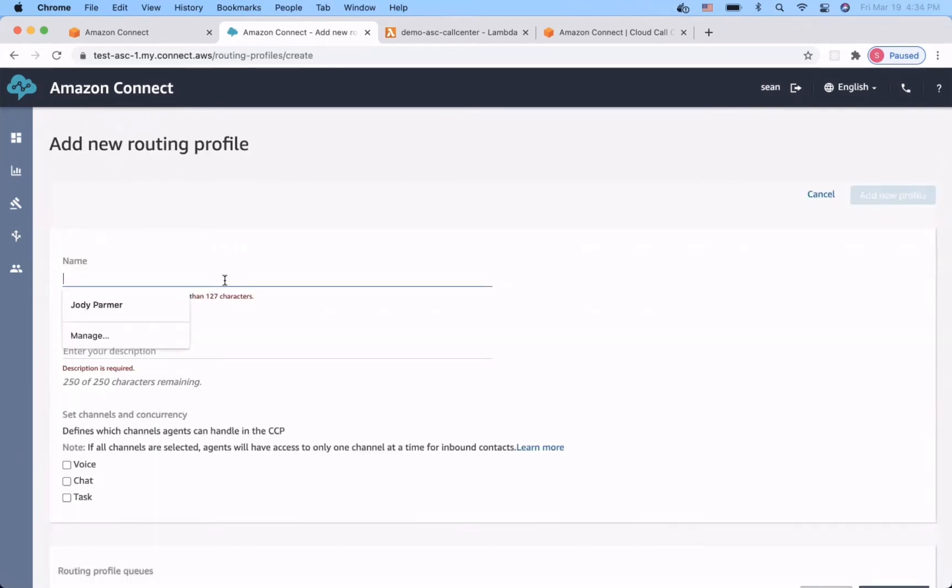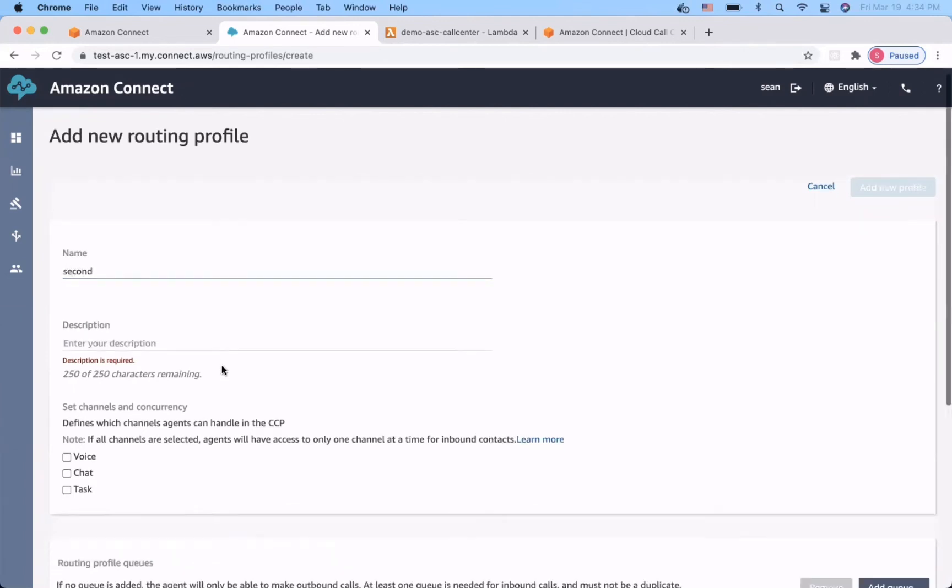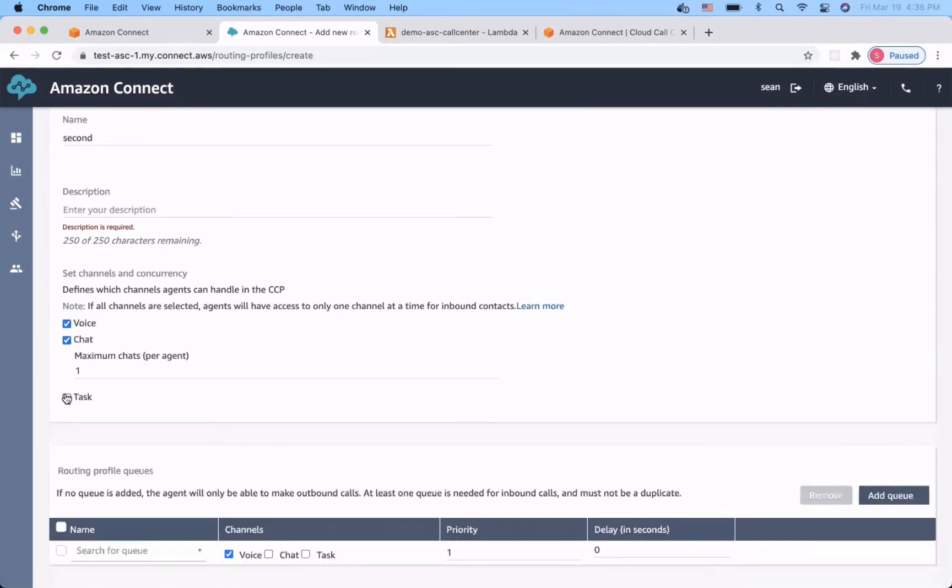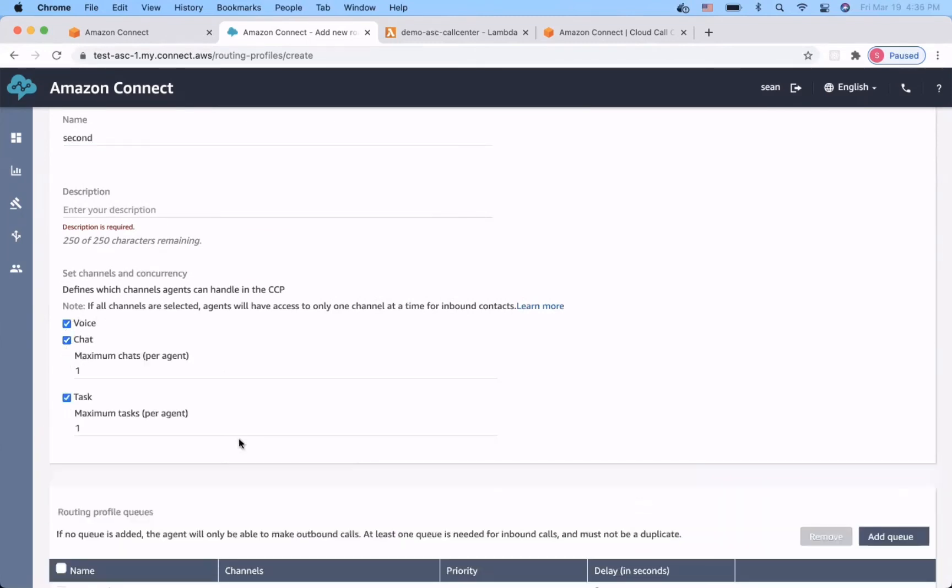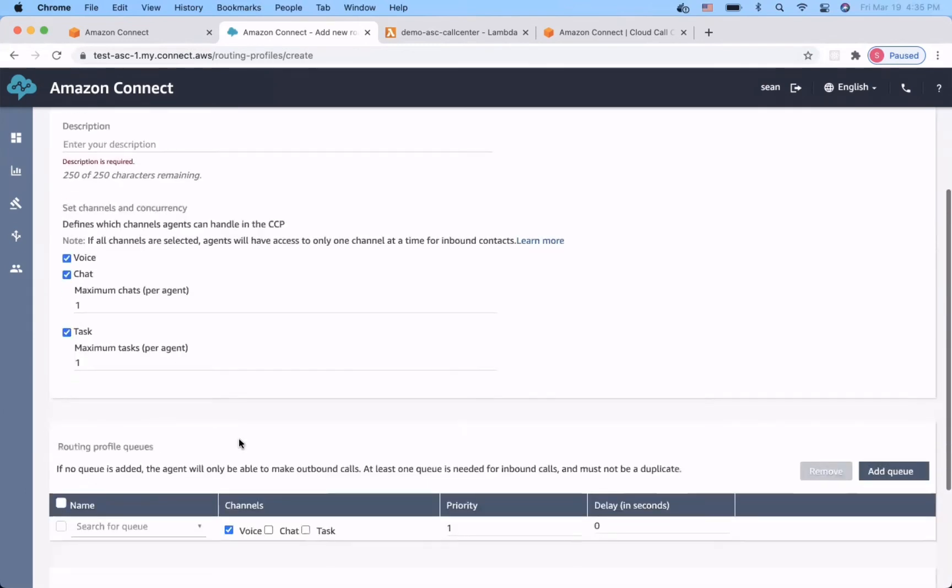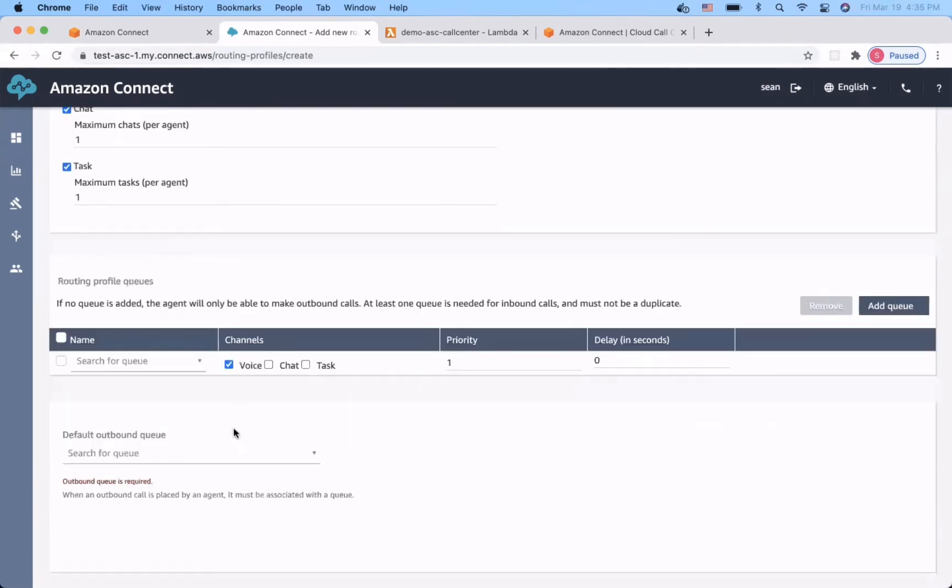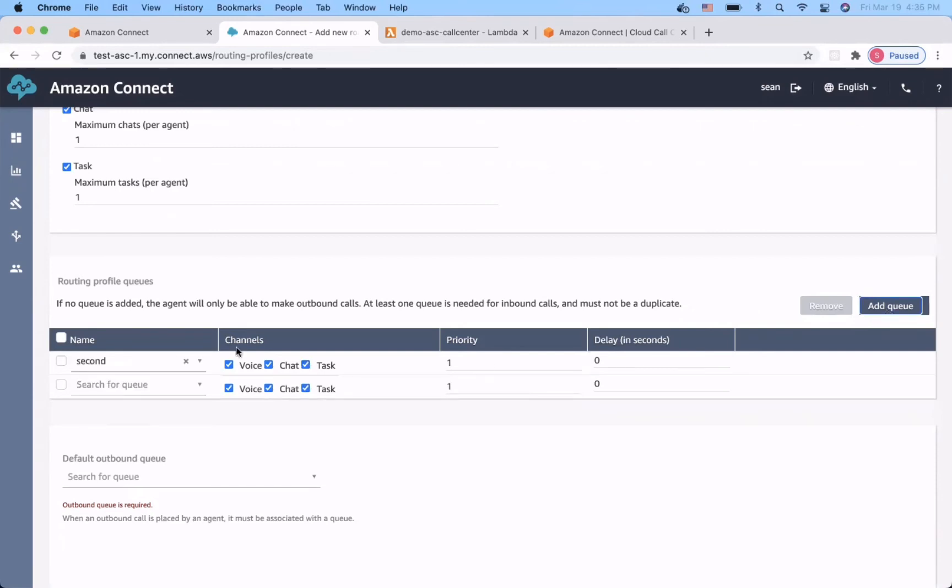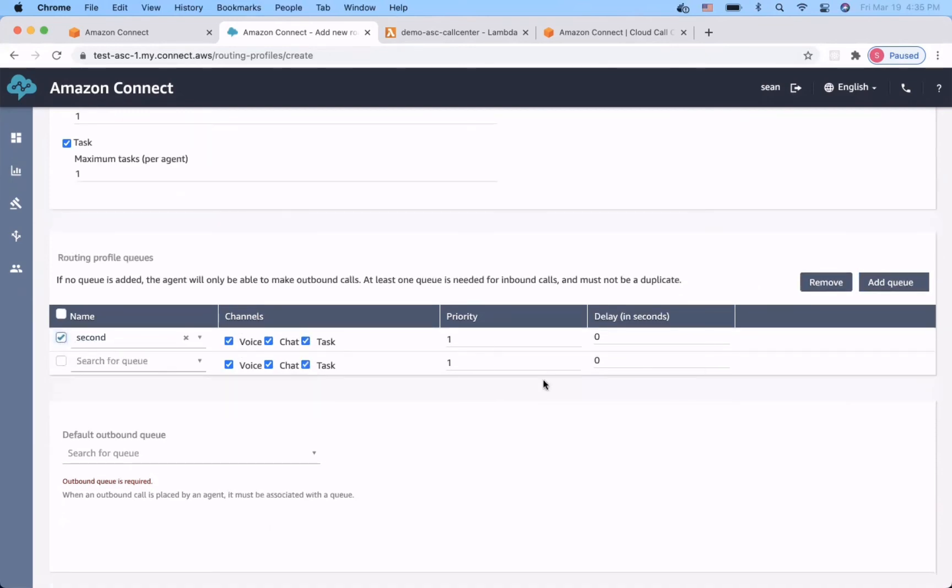This time, I'm going to create a routing profile called second. And I will assign the voice, chat, and task for the profile. And next, we will assign the second queue for this routing profile.